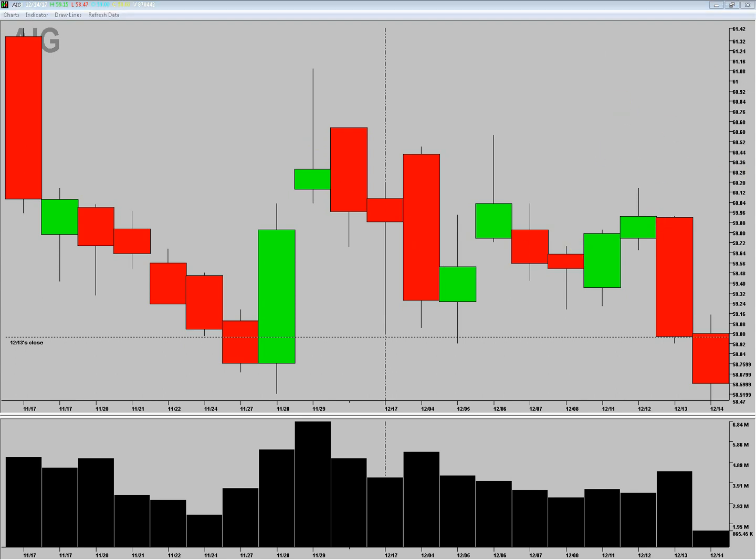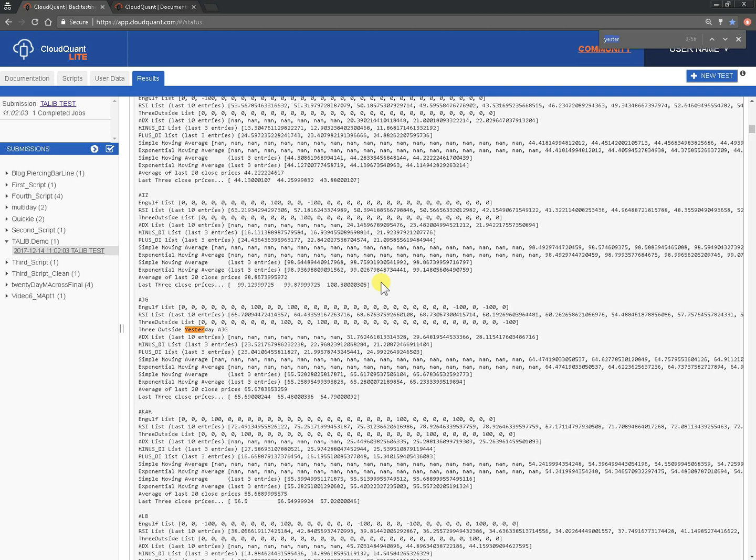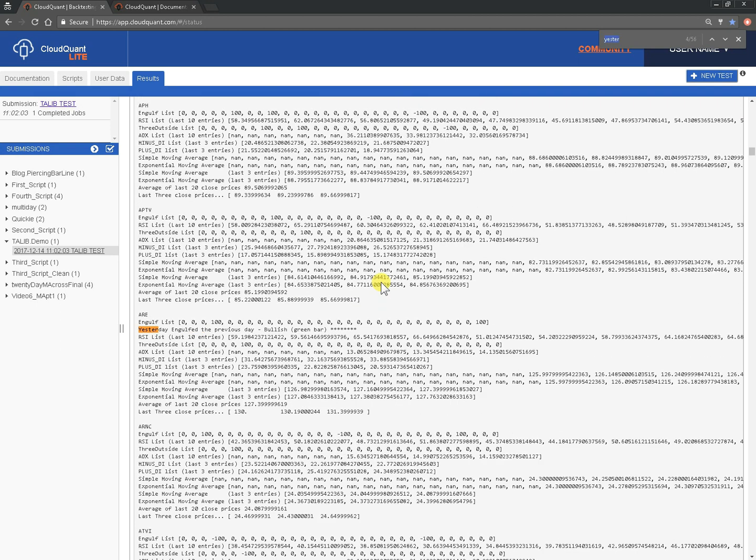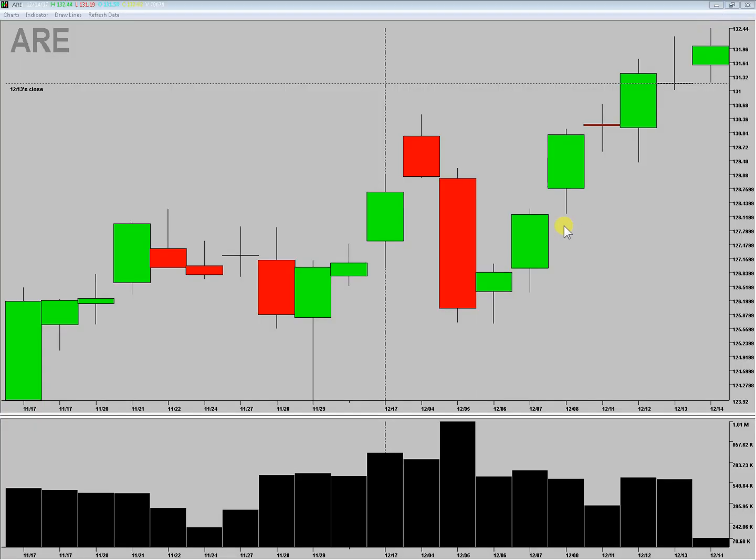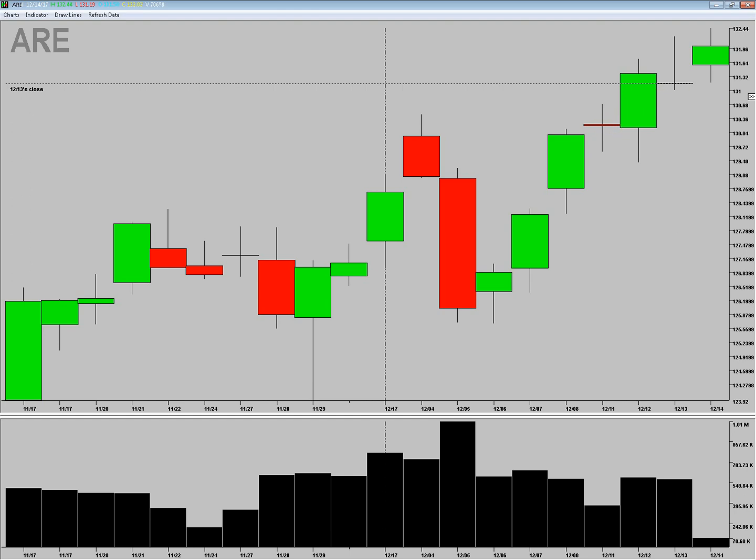So, let's go back again. Let's look for something else on yesterday. 3 outside, 3 outside. And we've got an engulfed previous day bullish green bar. So, this is ARE. And let's take a look at that. So, again, we ran it on the 13th. This is the previous one. So, we've got a very small red bar engulfed by a green bar the next day. So, that confirms that.